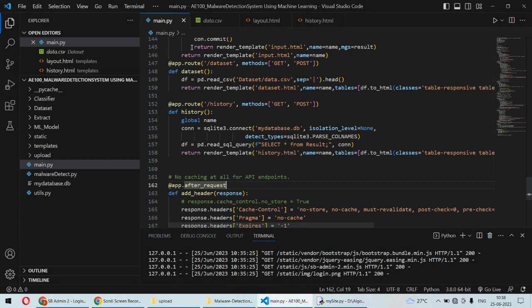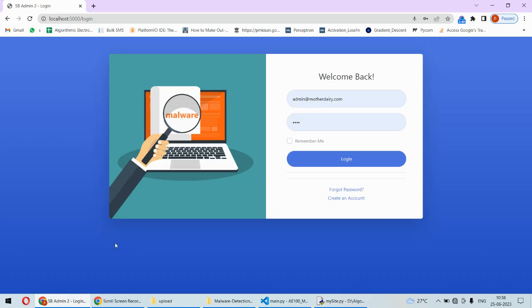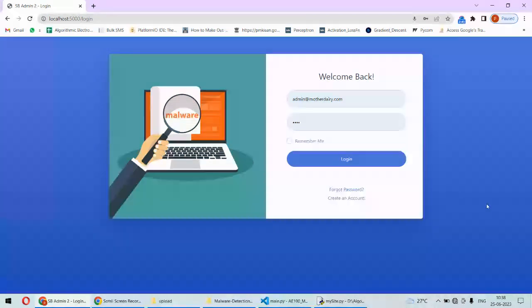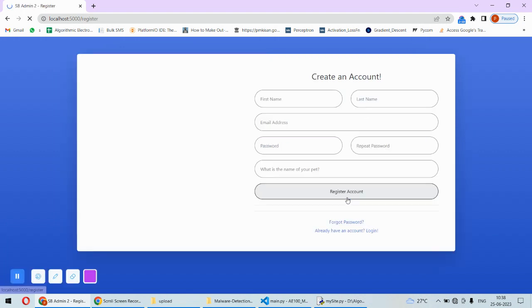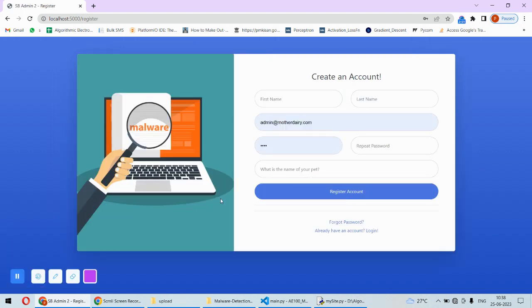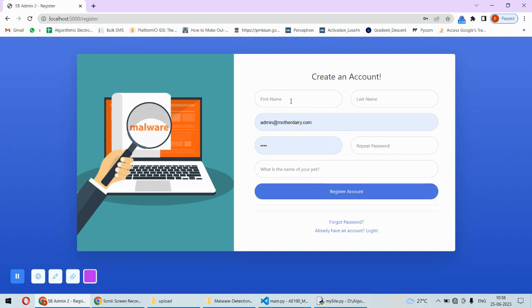Once the code is in running condition, this is the login page we have designed. You need to log in, but before you log in you should create your account. To create an account you need to put your first name, last name, email address, and password.